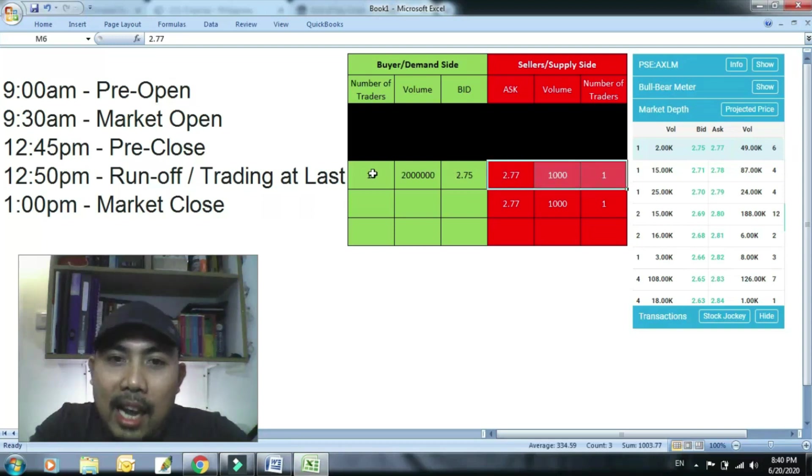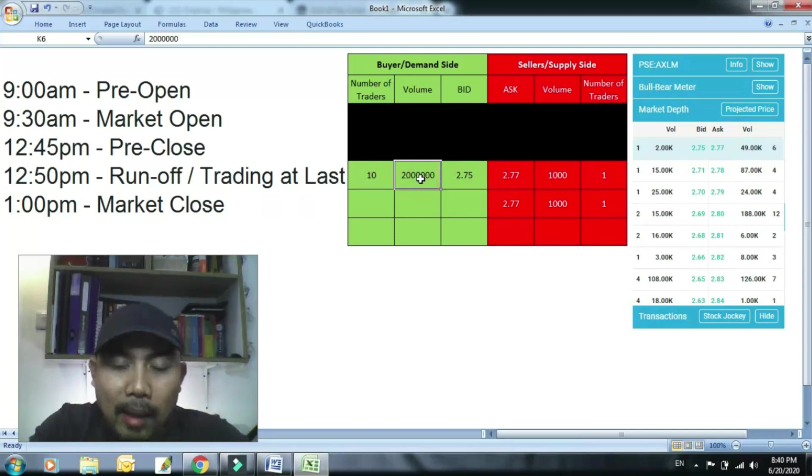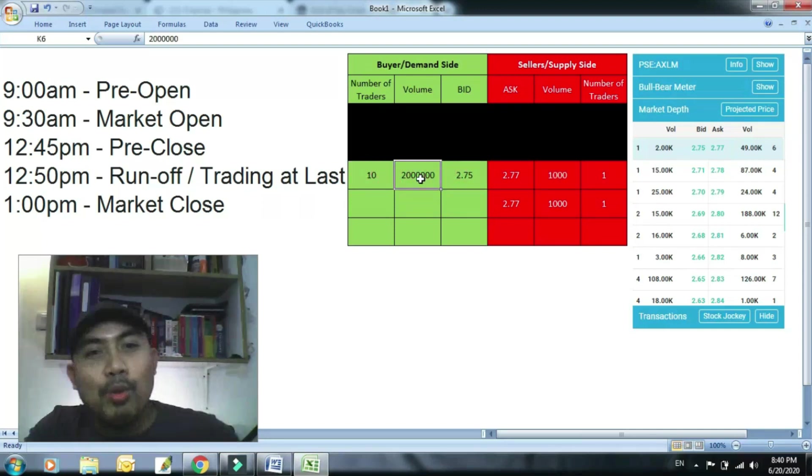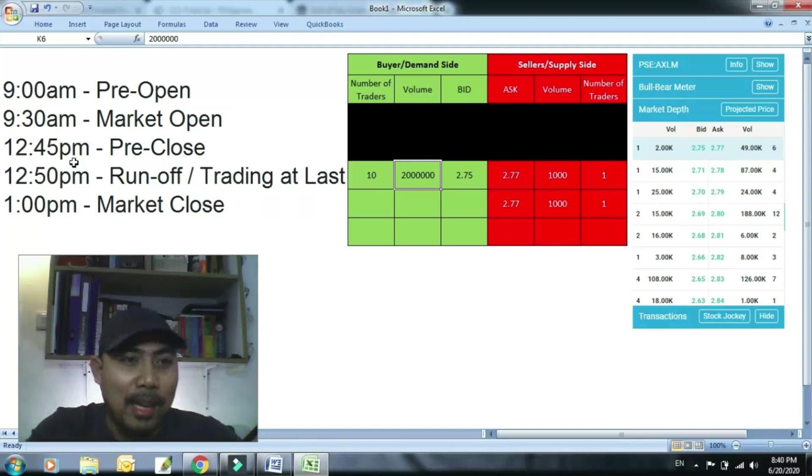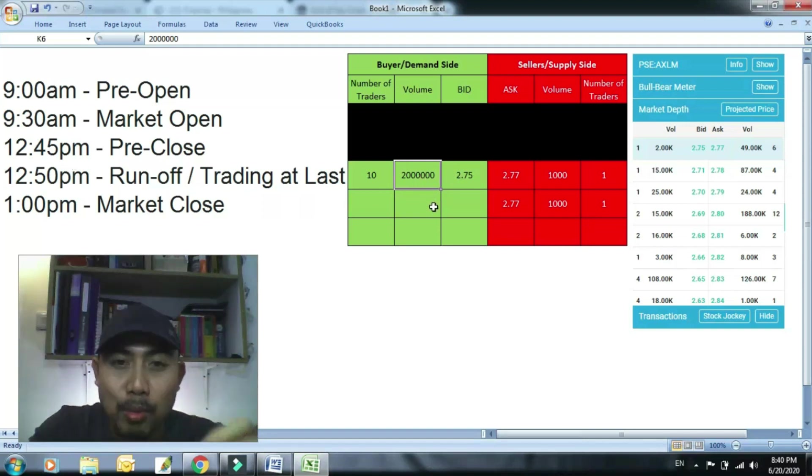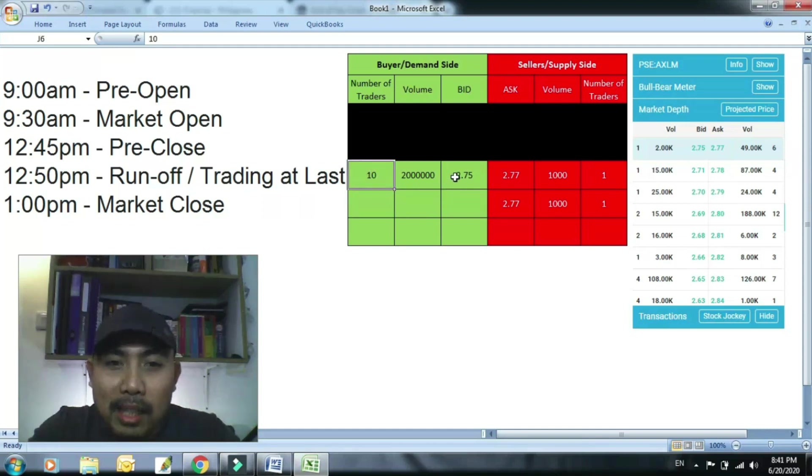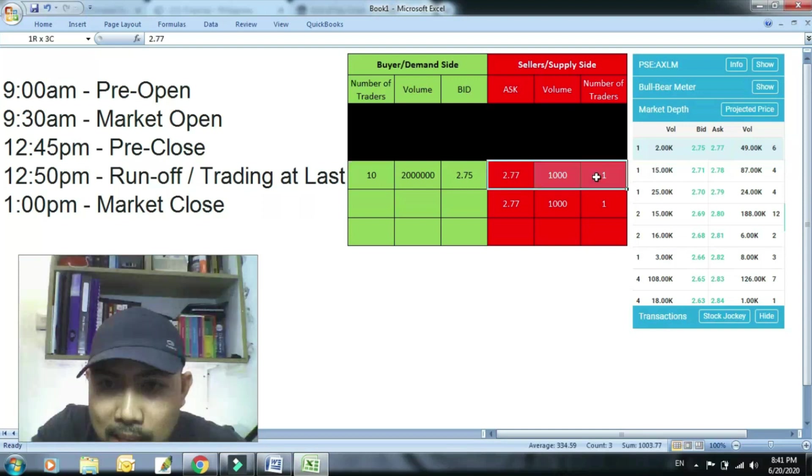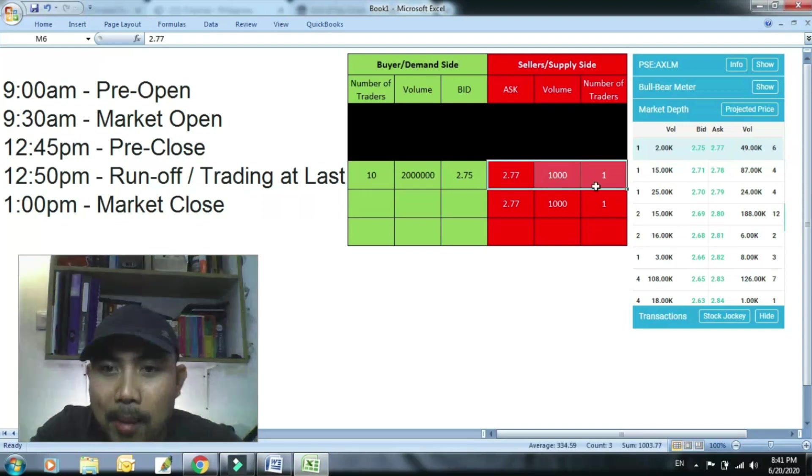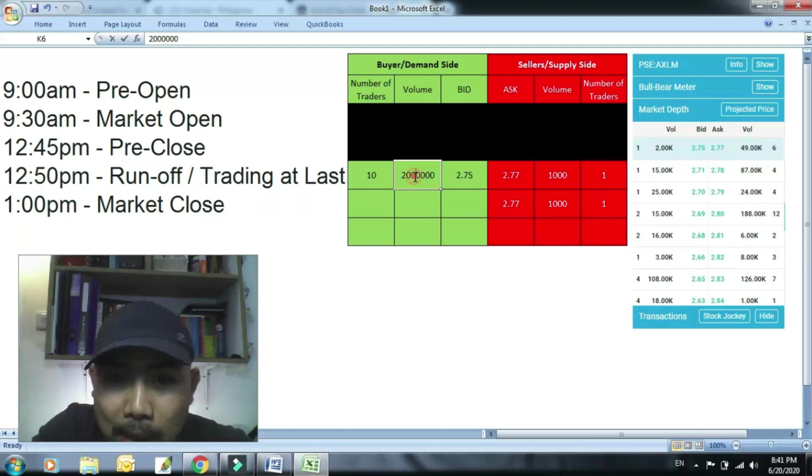Kakainin ka agad dito. Makikita mo na lang magbabago ang volume dito, bababa. Tapos meron pang gustong bumili pa rin, papasok kagaya mo na hindi nakabili ng 12:49. Gusto mong bumili, pumila ka lang. So madagdagan rin yan. Or kung ma-overwhelm yan ng sellers, maraming gustong pumasok na bago na willing bumili ng 2.75, makikita mo pababa ito ng pababa.